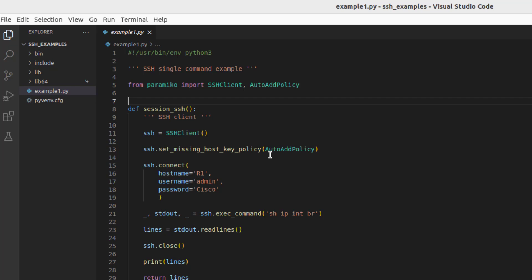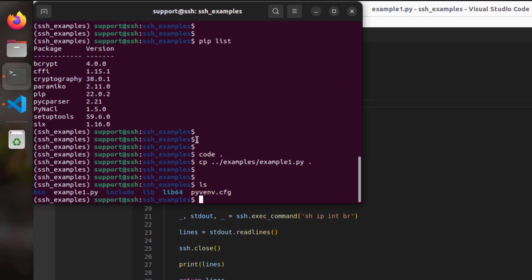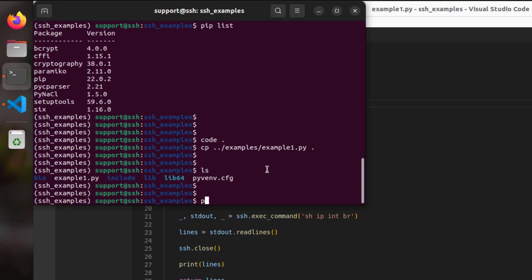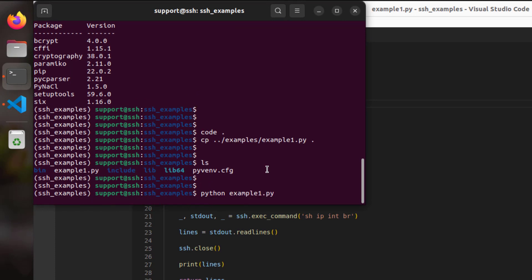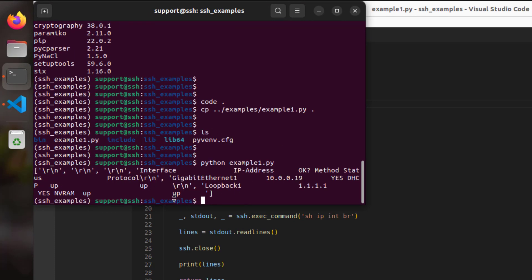Let's run this and see how it works. We'll do python example1.py and we can see we get the output. Just to take this one step further and compare it with the actual output, let's do an SSH to admin at our router and specify the show ip interface brief command directly.